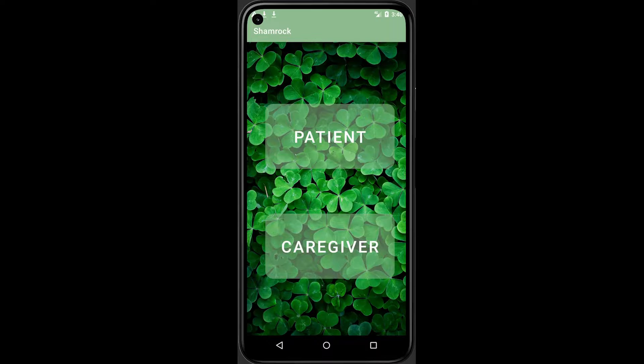Shamrock is a reminder app designed for dementia patients to remind them of important activities in the day. It also gives caregivers good manageability over patients.